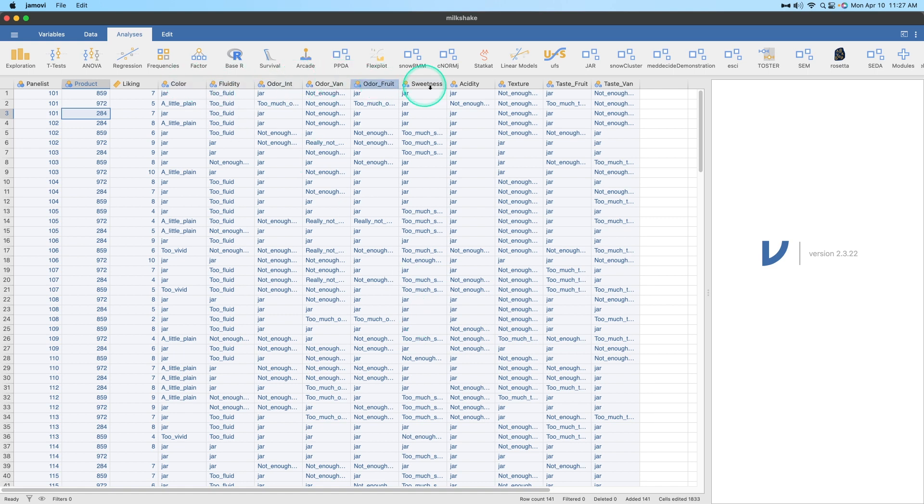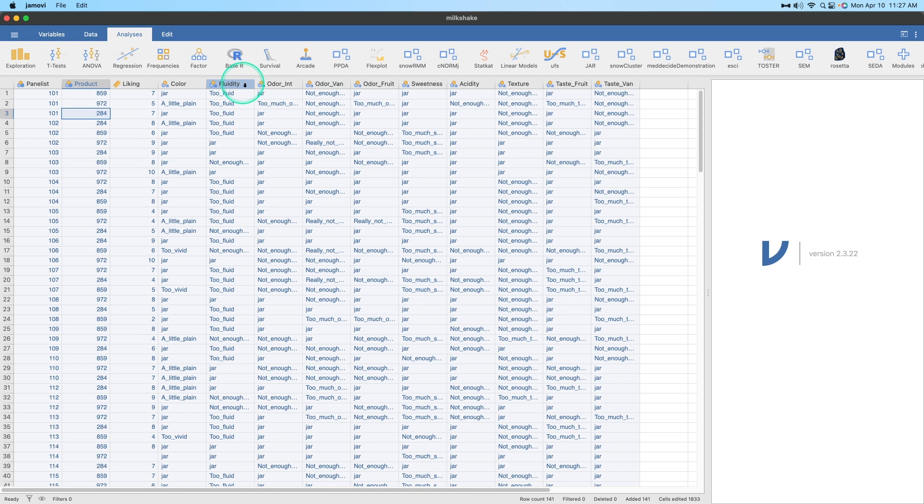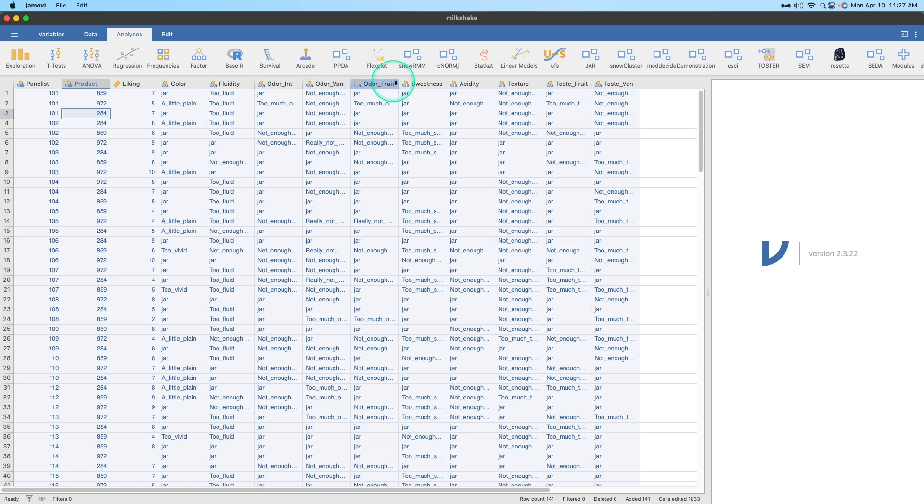You'll notice that I've got ten attributes. We have color, so the color of the milkshake. The fluidity, how viscous is it, right? Is it too fluid, which means it's really melty, or is it too hard? Odor, initial odor. I don't know what van means here, but the odor van, or I don't honestly know. The odor, since this is a milkshake, usually put fruit in it.